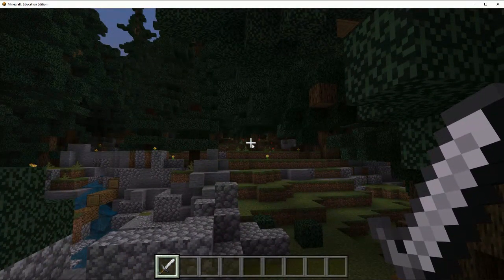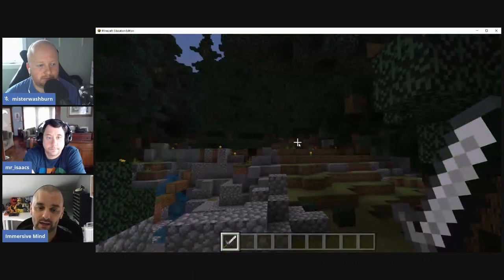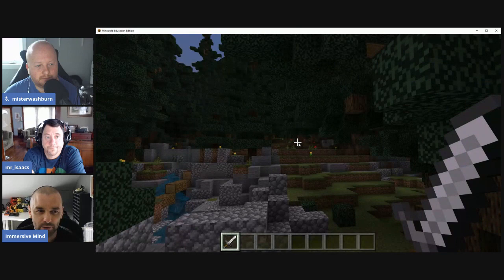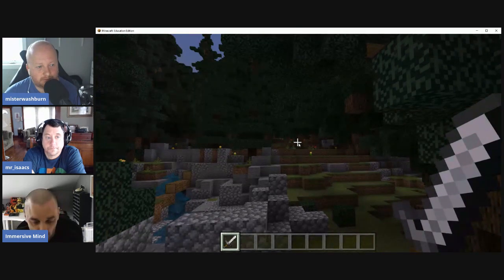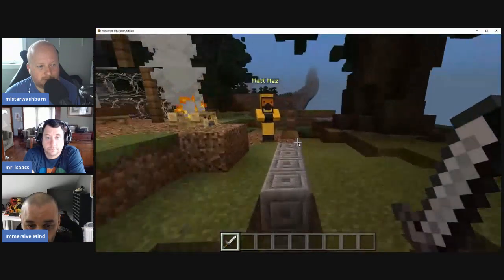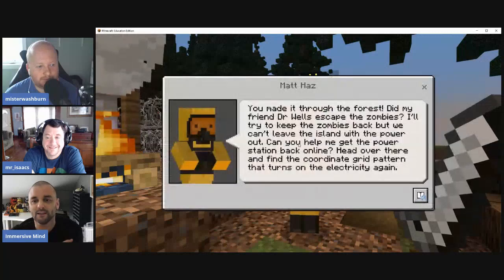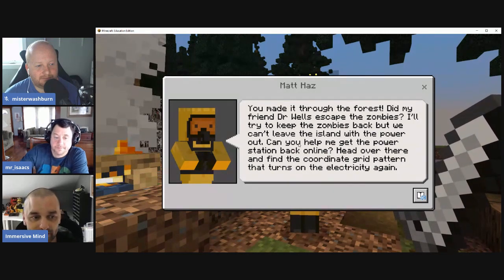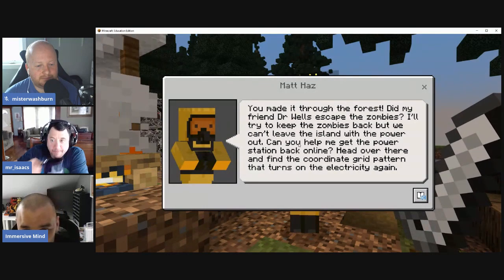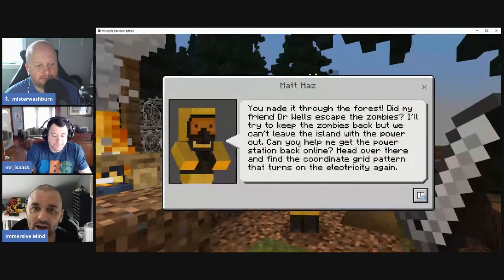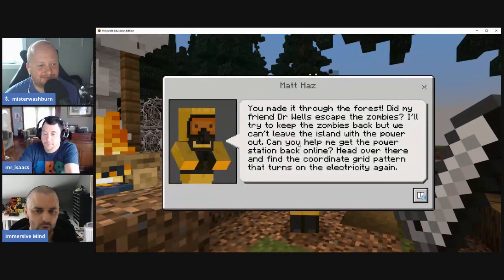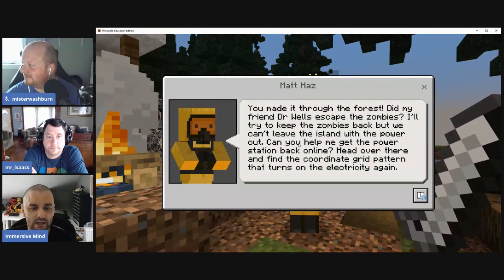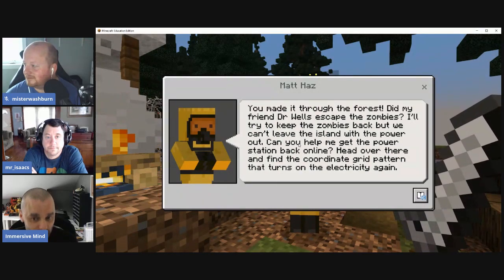If kids get to the end of the correct path, they meet a character called Mr. Matt Has, who says: 'We've made it through the forest — did my friend Dr. Wells escape?' This creates connectivity between characters. Kids say things like 'Matt Has knows Dr. Wells, and Dr. Wells gave us the sword' — they're already invested in the story and feel part of it, having met two characters.